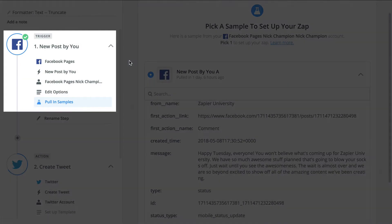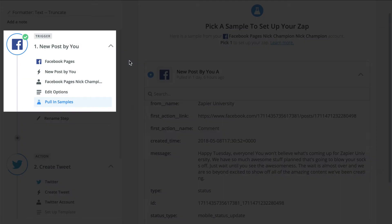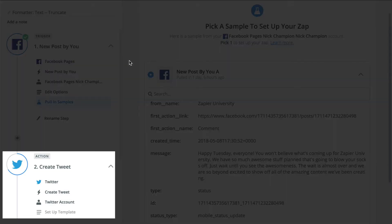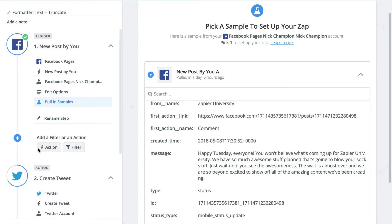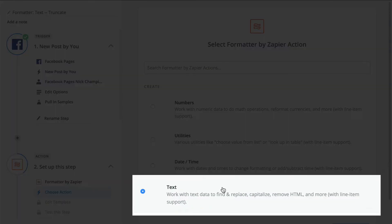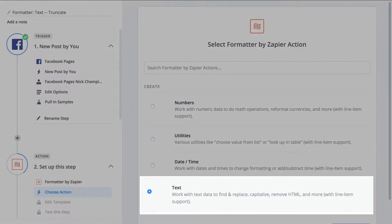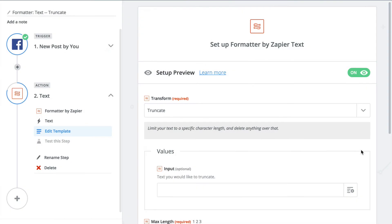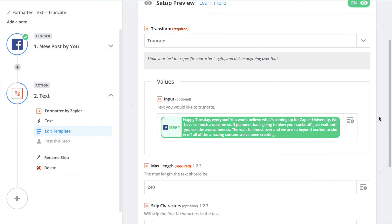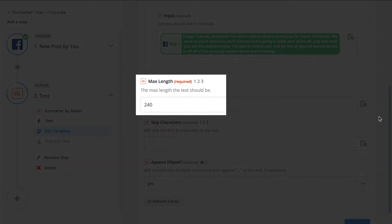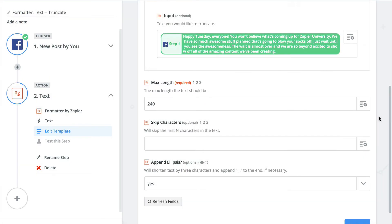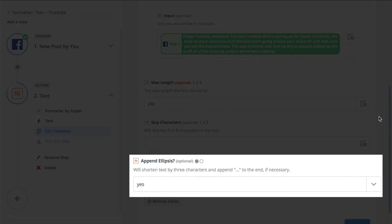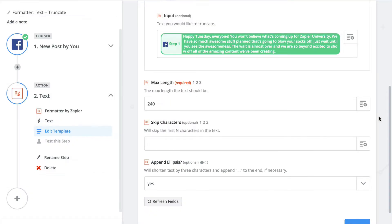In between my trigger step, which is Facebook, and my action step, Twitter, I'm going to add a Formatter step. I'll choose the text action and then truncate from the drop-down menu. I'm setting a character limit so we also have space for a link back to the post too. Now I'm selecting Append Ellipses so my followers know this isn't the whole text.